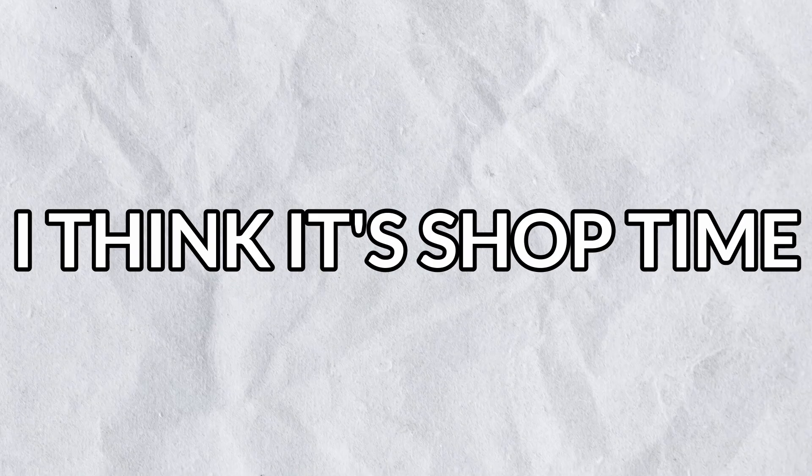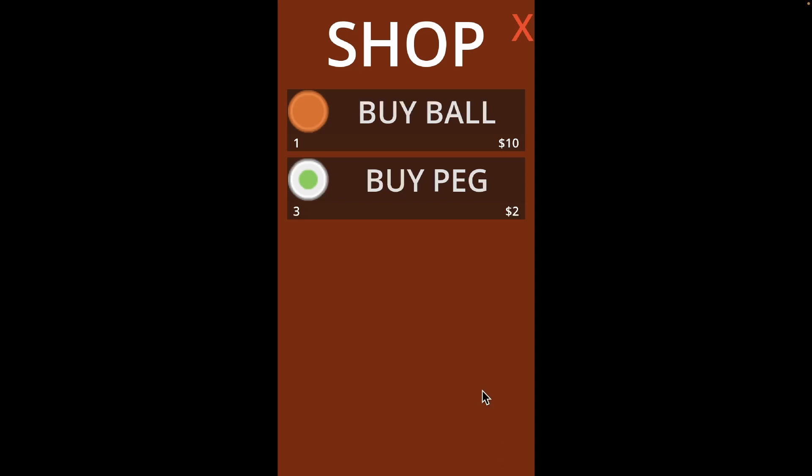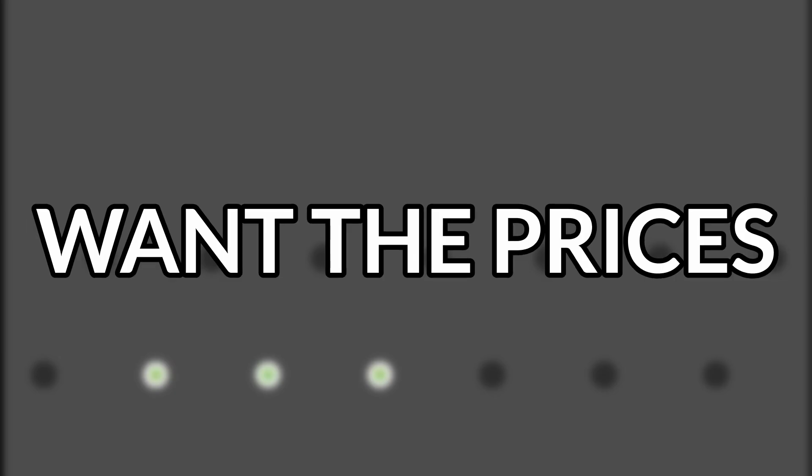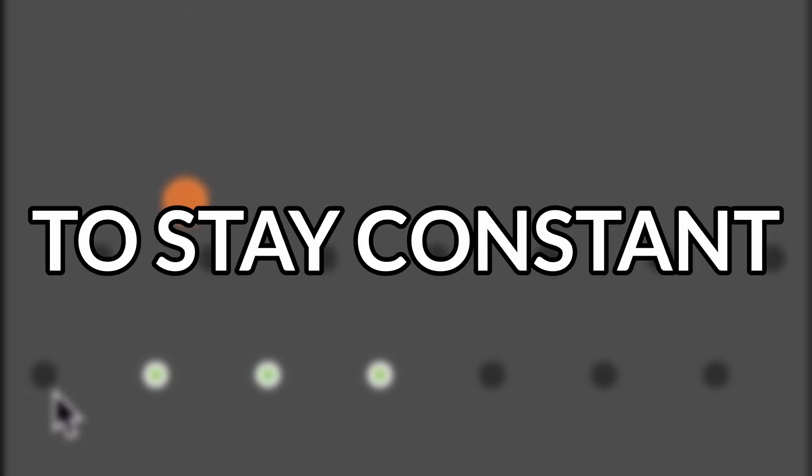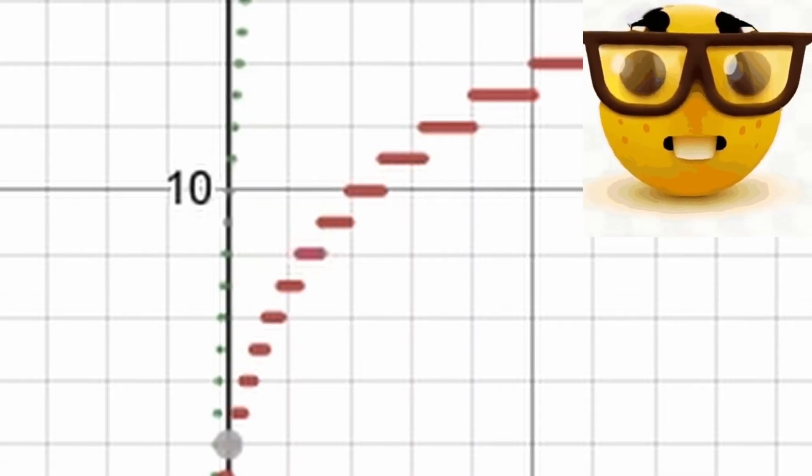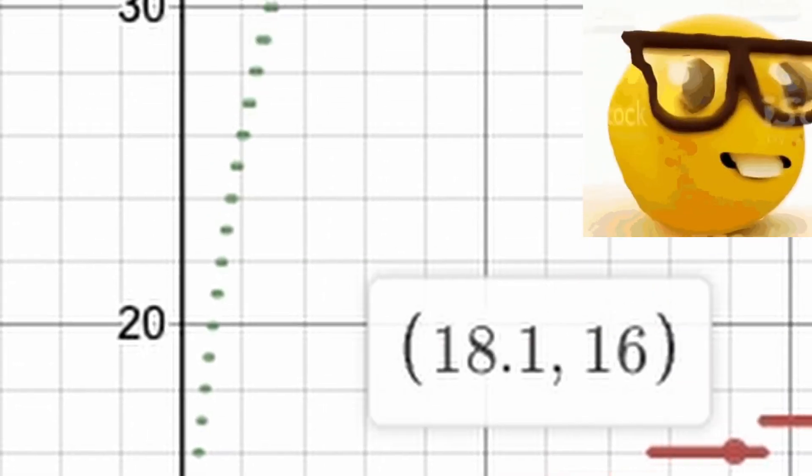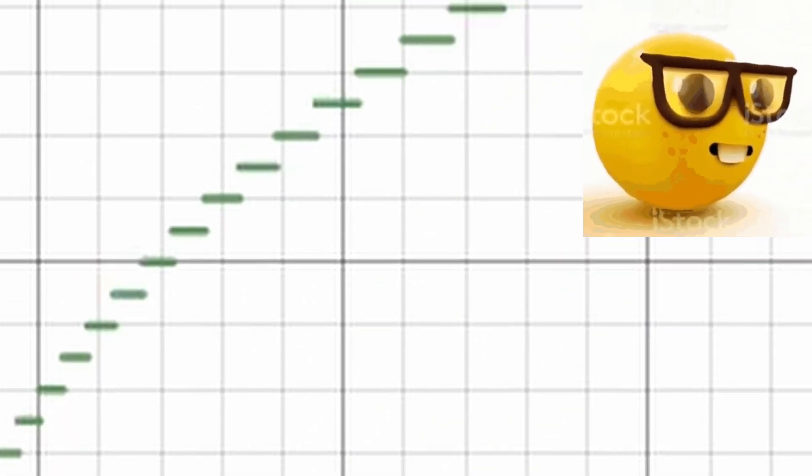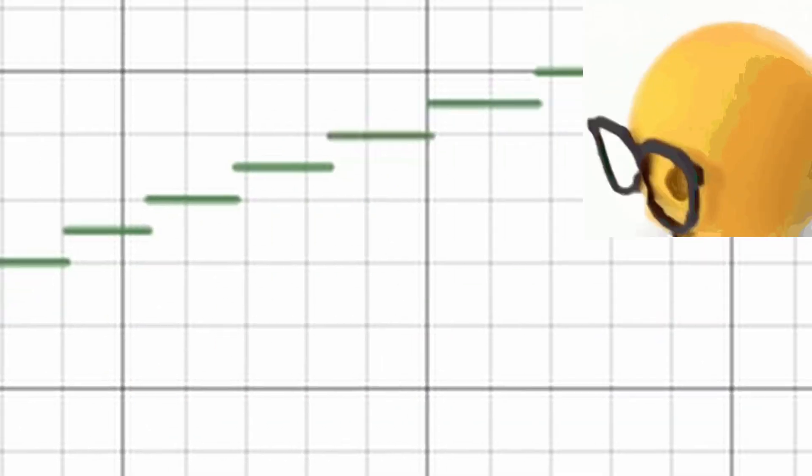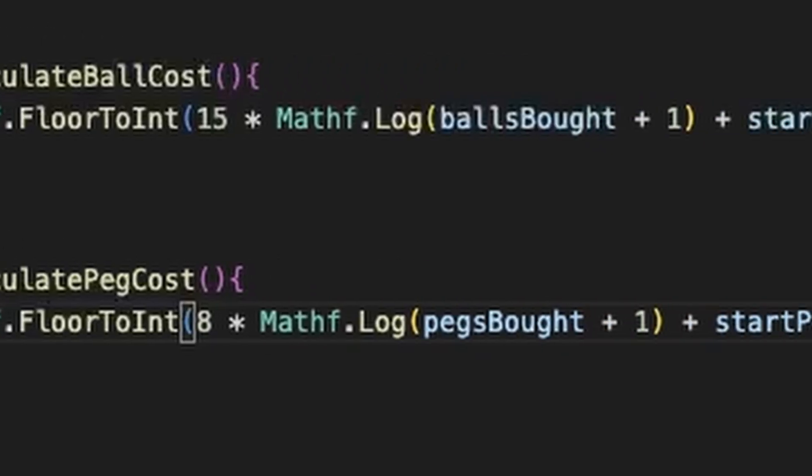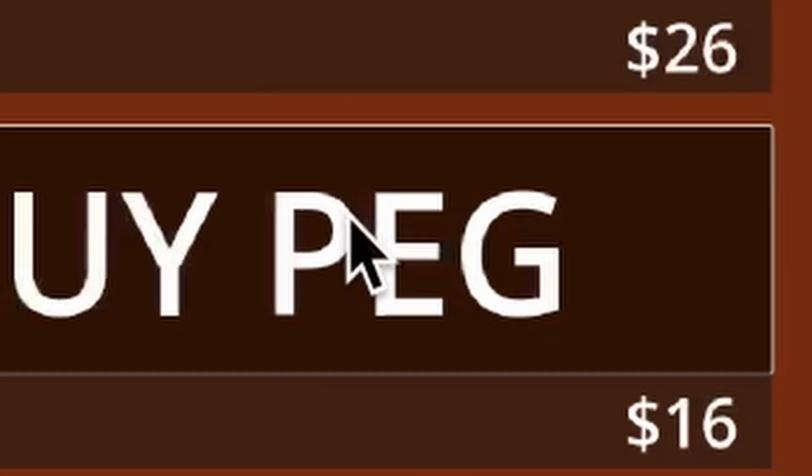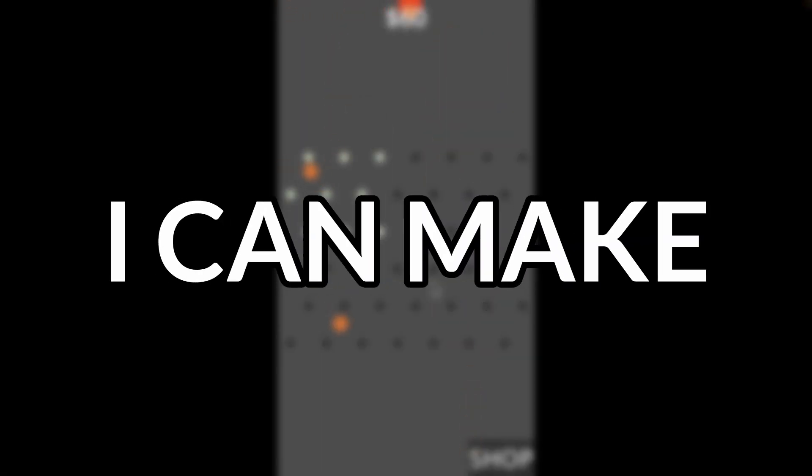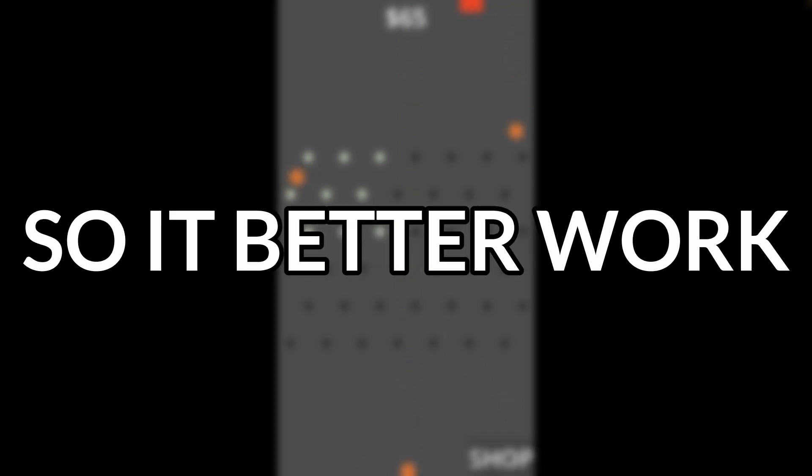Is it shop time? I think it's shop time. I made a shop that would let you buy balls and pegs and tell you how many of each you have. Now I don't want the price to stay constant. So I crafted some mathematical equations that would increase the price of each item by the correct amount and have that amount decrease all the time. Sorry, where was I? Oh yeah. So I added the math and now it will get harder to buy balls and pegs as time goes on. This is the only way I can make the game harder. So it better work.